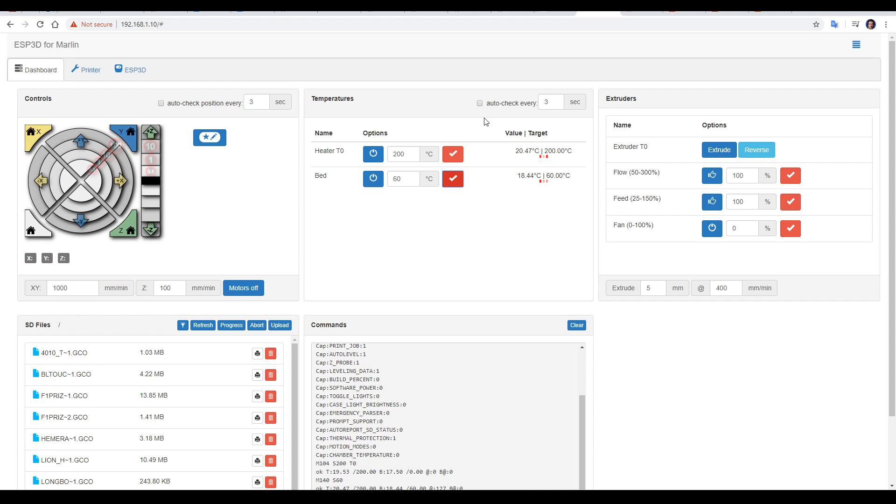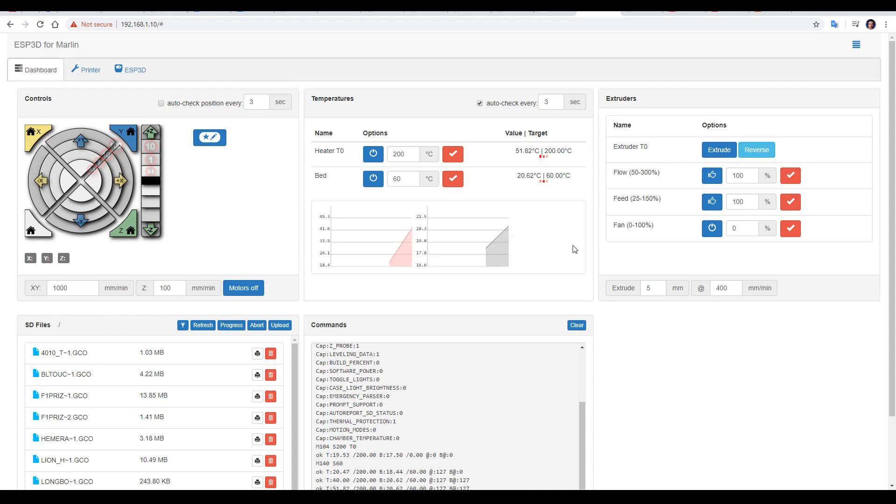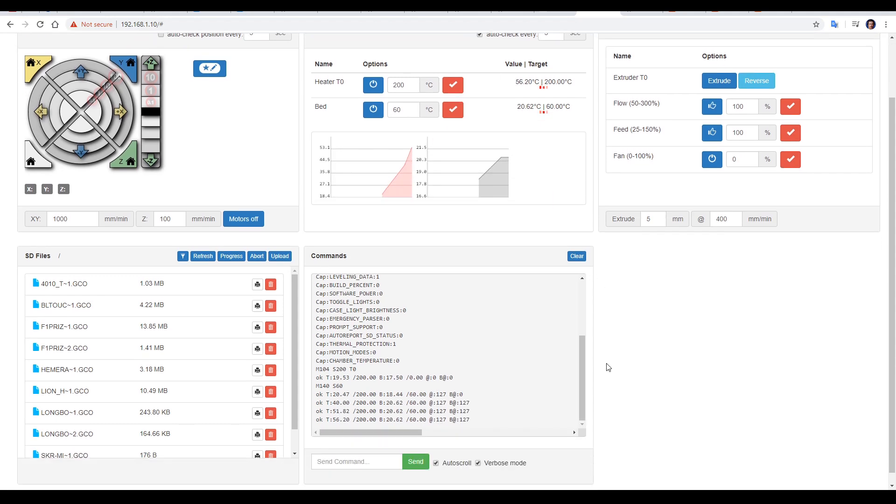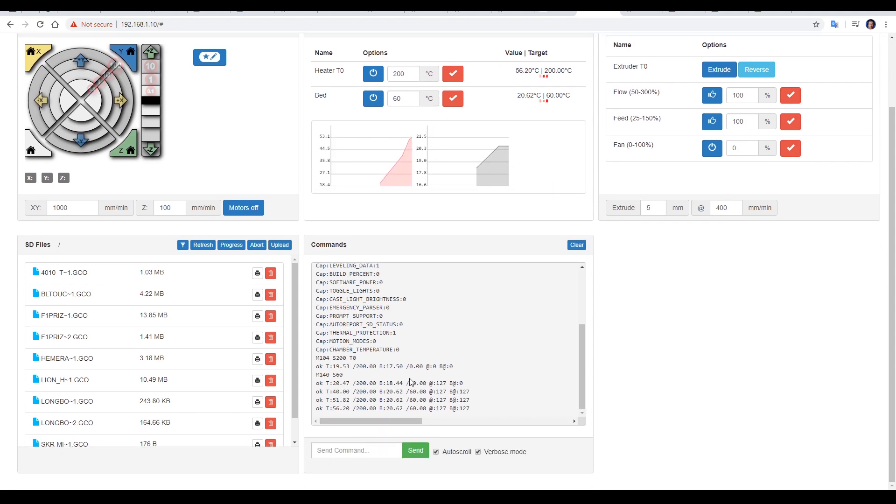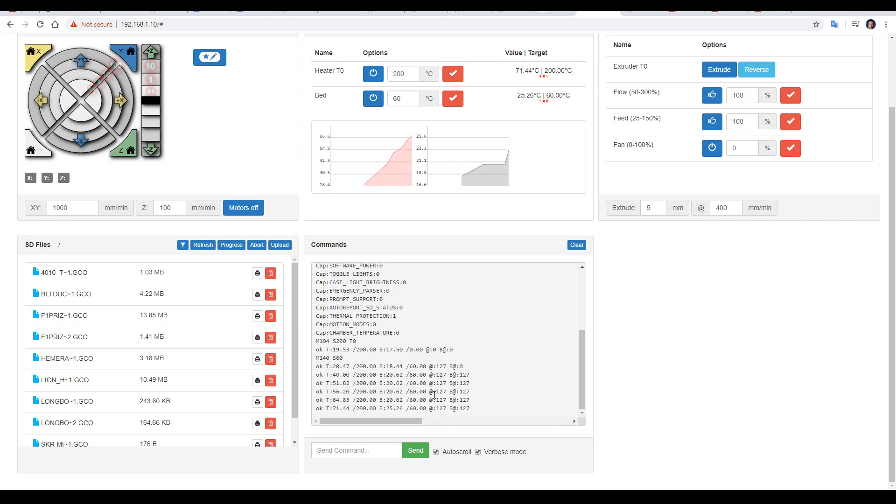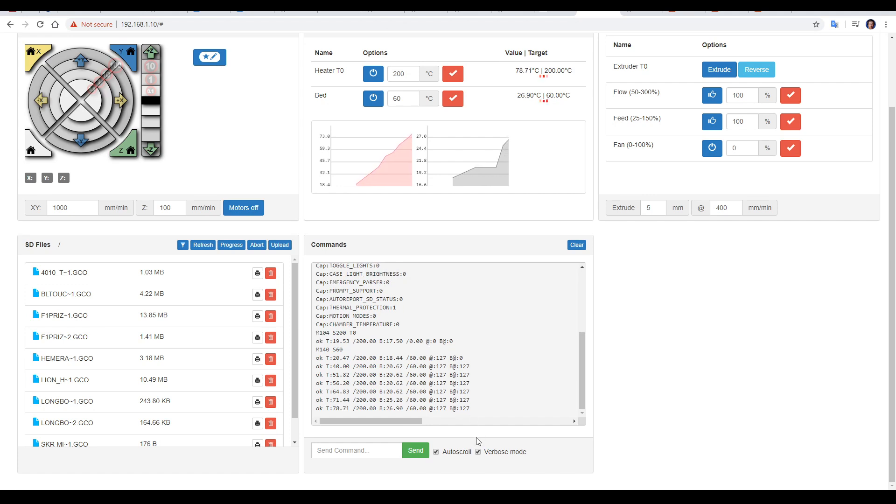Heating up the extruder and bed is about as simple as you would hope. If we tick auto check, it'll produce some graphs which will update in real time, and also down in the terminal, we'll have the temperatures as well. But if we don't want to see this constantly, we can untick verbose mode.